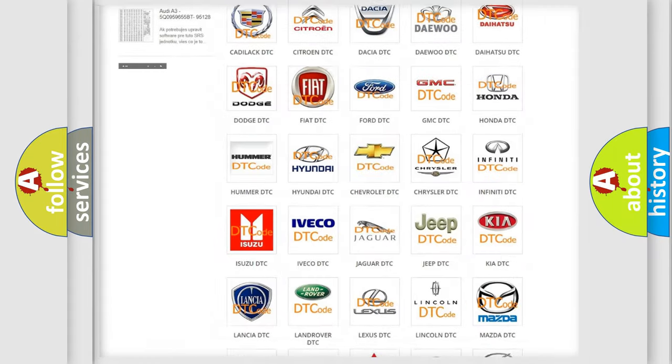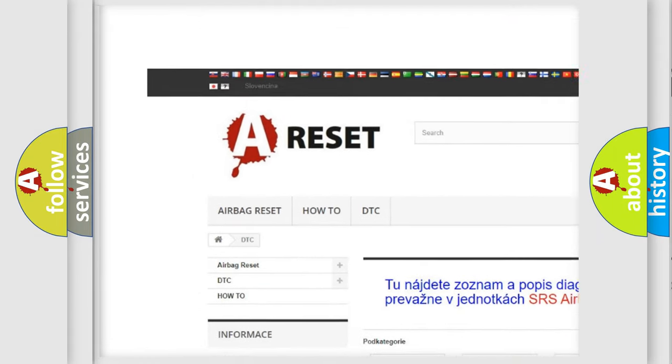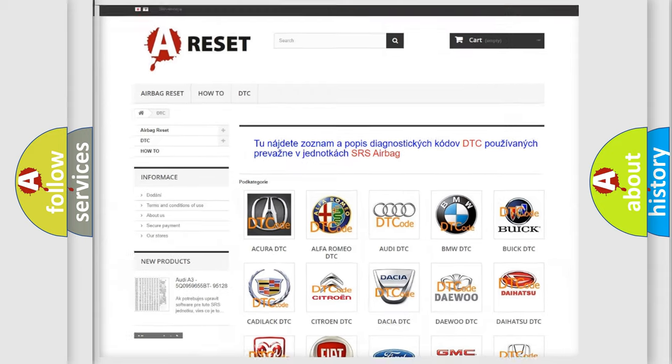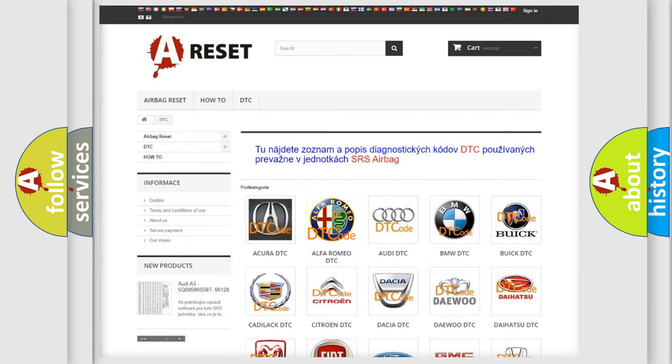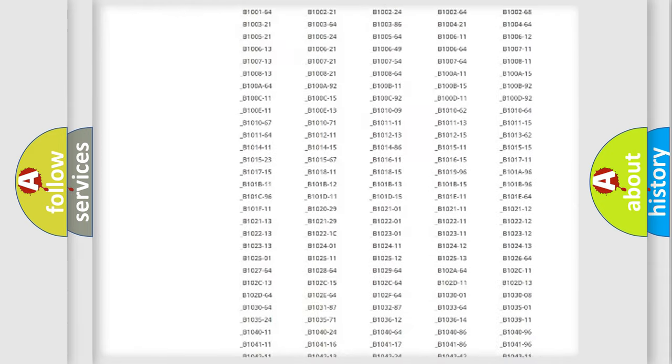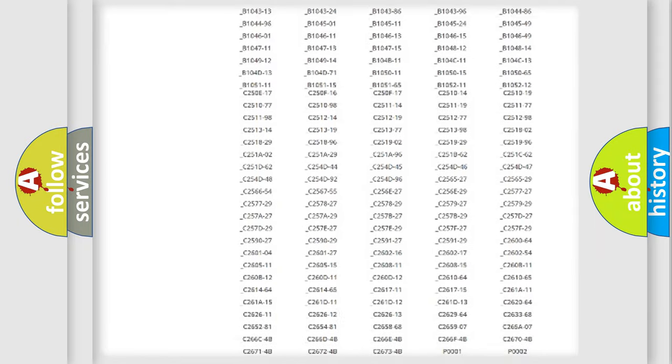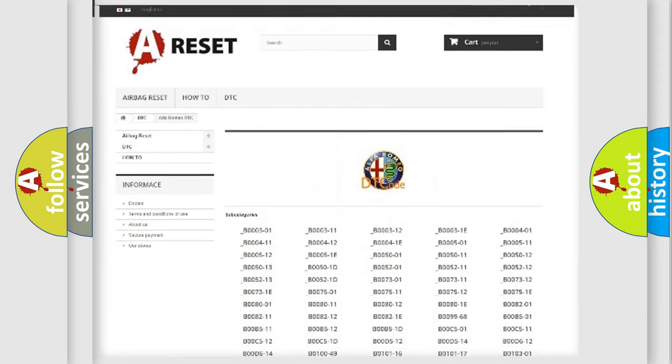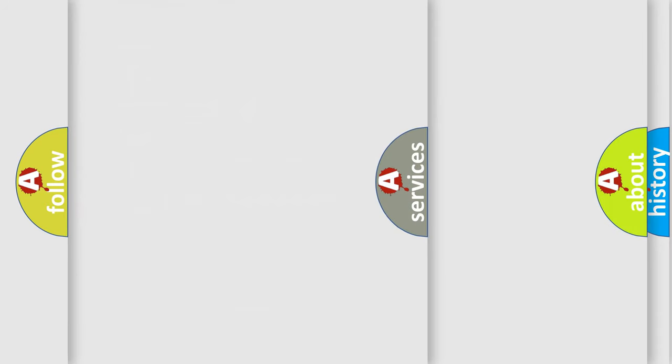Our website airbagreset.sk produces useful videos for you. You do not have to go through the OBD2 protocol anymore to know how to troubleshoot any car breakdown. You will find all the diagnostic codes that can be diagnosed in Alfa Romeo vehicles, also many other useful things.